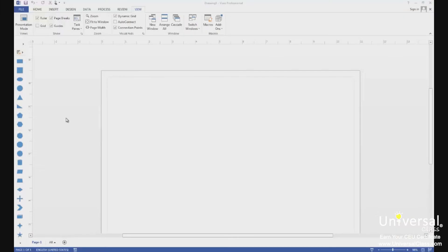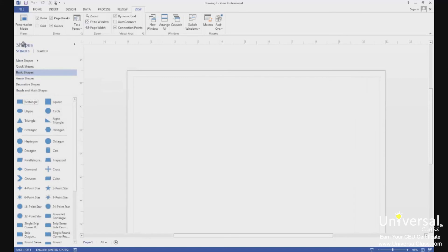Whenever you create a new drawing or diagram, you'll see two windows open below the ribbon: the shapes window on the left, and the drawing window on the right. The shapes window is where you will see your stencils — you can click the arrow button at the top to expand it. The drawing window is where your drawing will appear, with rulers at the top and left showing inches, millimetres, or a unit you specify.